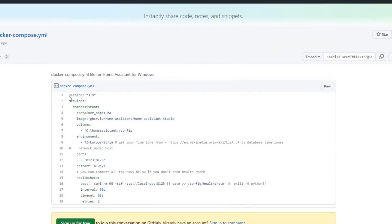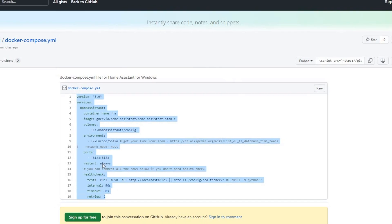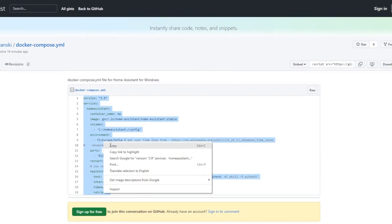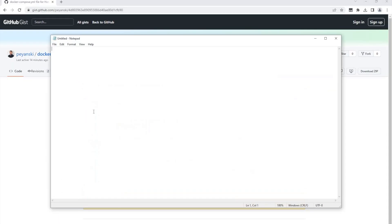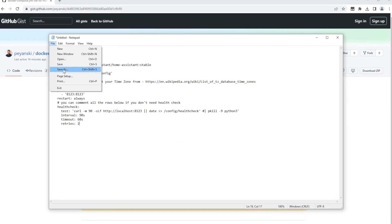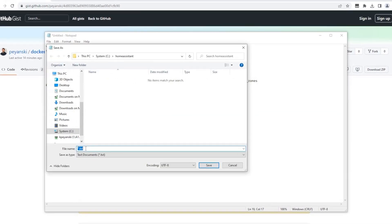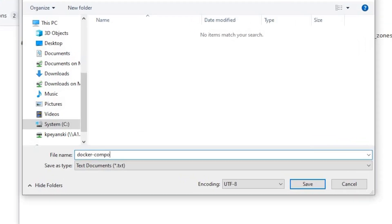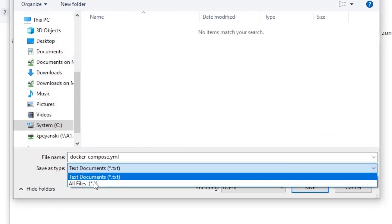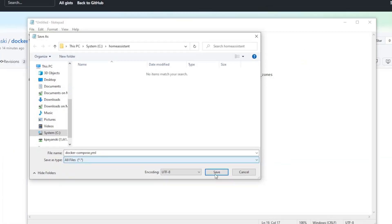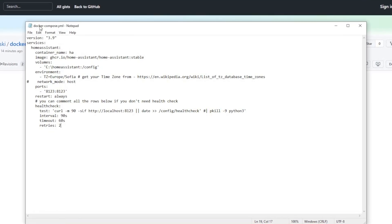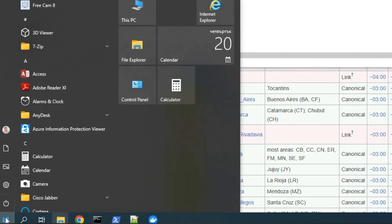After that, go to this GitHub link that is available in the video description and either download the file as zipped and unzip it or copy its contents and paste it in an empty notepad. Then name that file docker-compose.yaml and save it in your Home Assistant folder in Drive C.